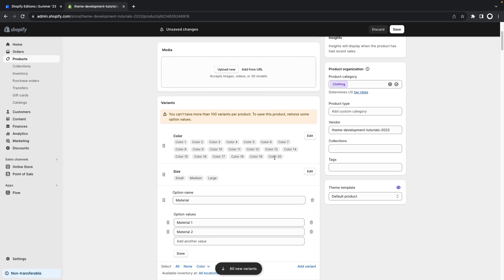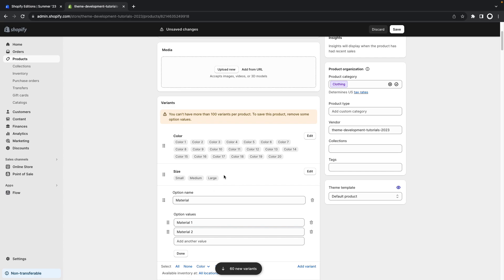So to save this product I'm asked to remove some options. And this is because we have here 20 options for the color but each color has to be available in each one of these sizes: small, medium, and large. This already creates 60 variants and then if we also have to make each one of these 60 variants available with material 1 and material 2 this creates 120 variants which goes above the limit.